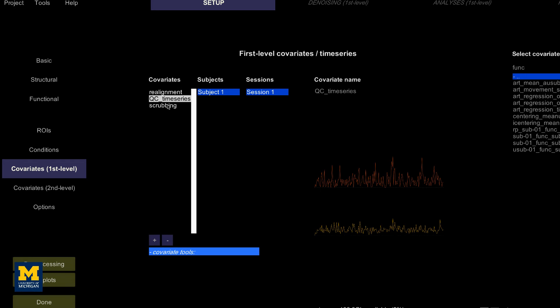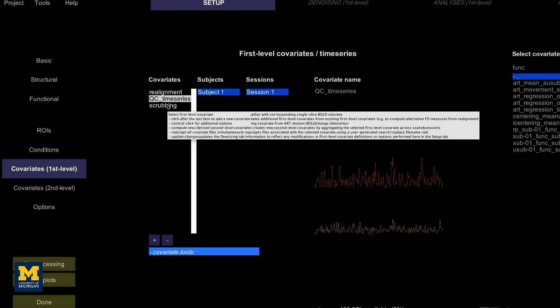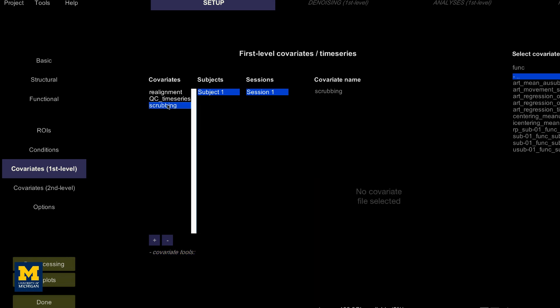The last covariate, scrubbing, will display any volumes that have been modeled out of the data or scrubbed. This subject was very still during scanning, so no volumes have been removed. Later on, we will see subjects that have had volumes removed by scrubbing.